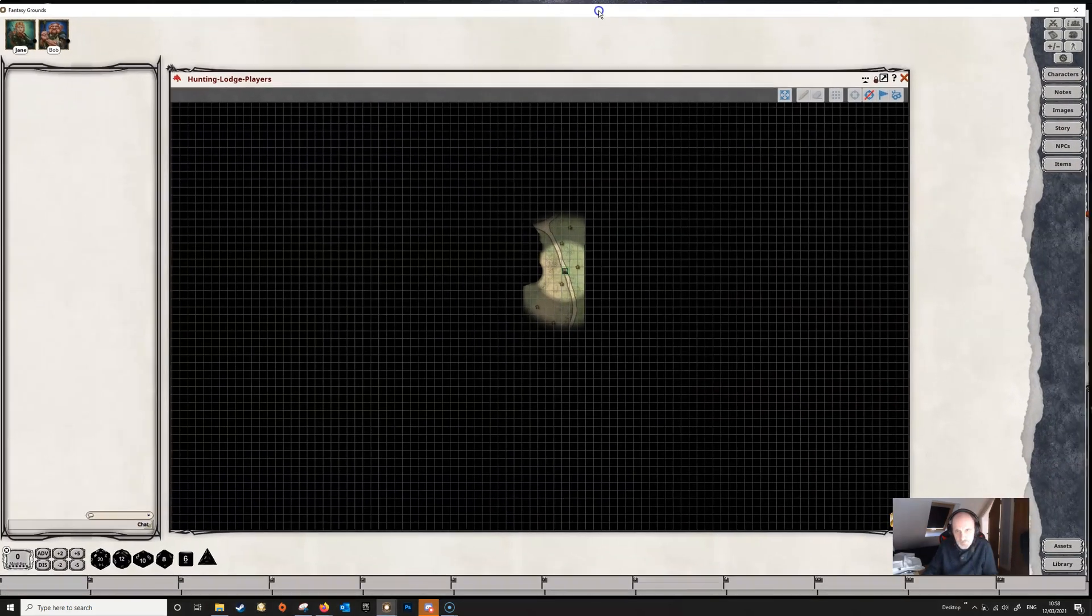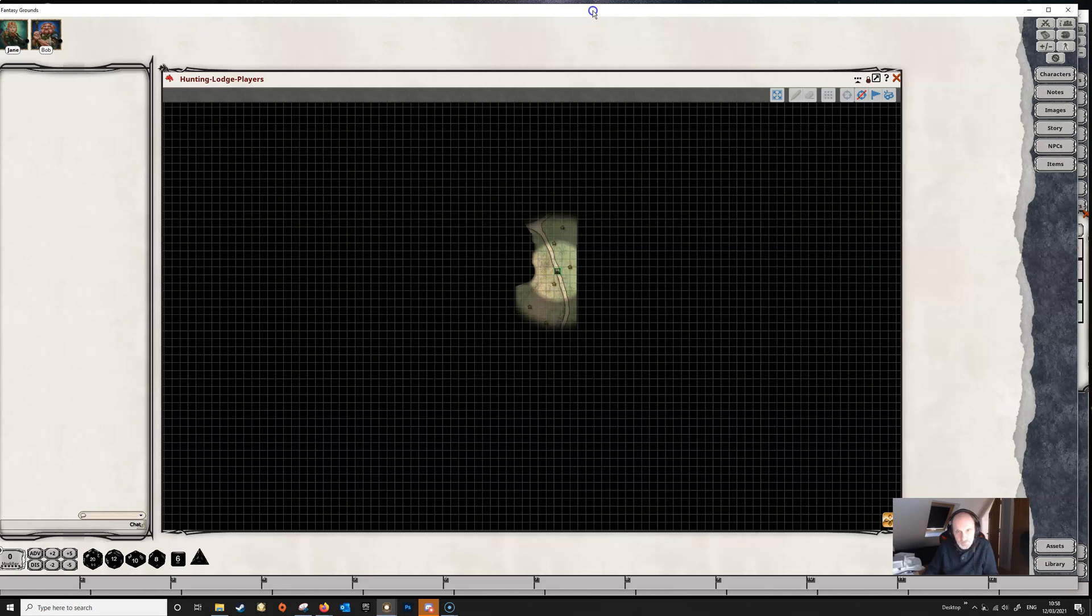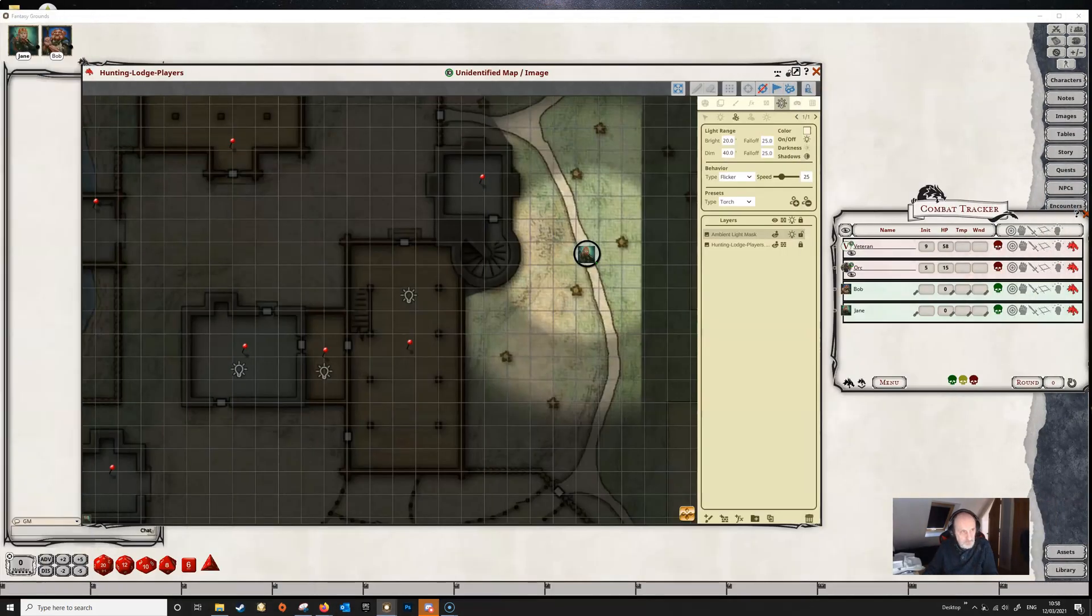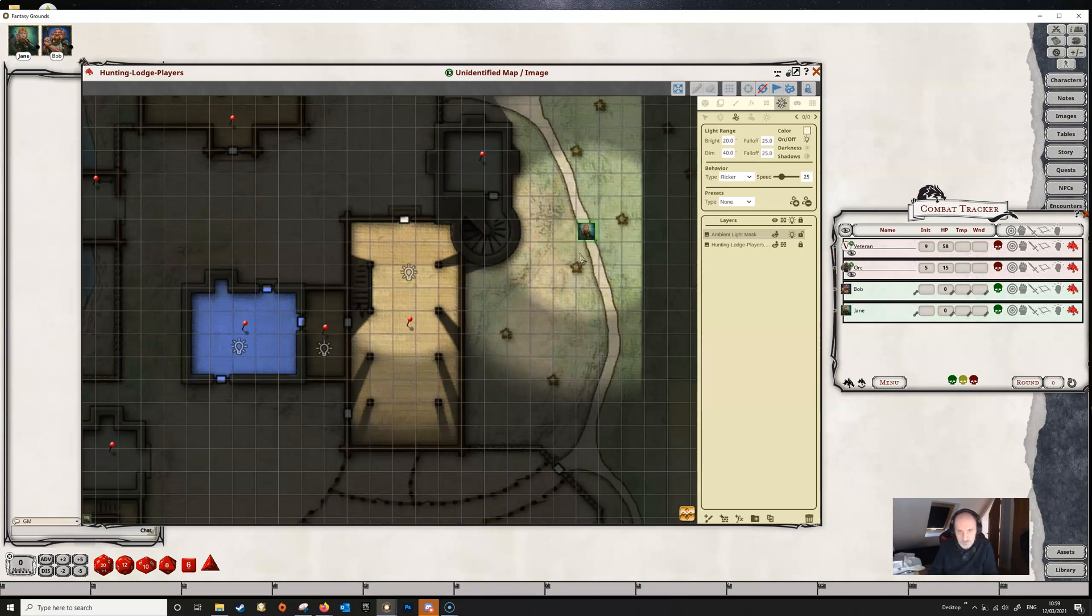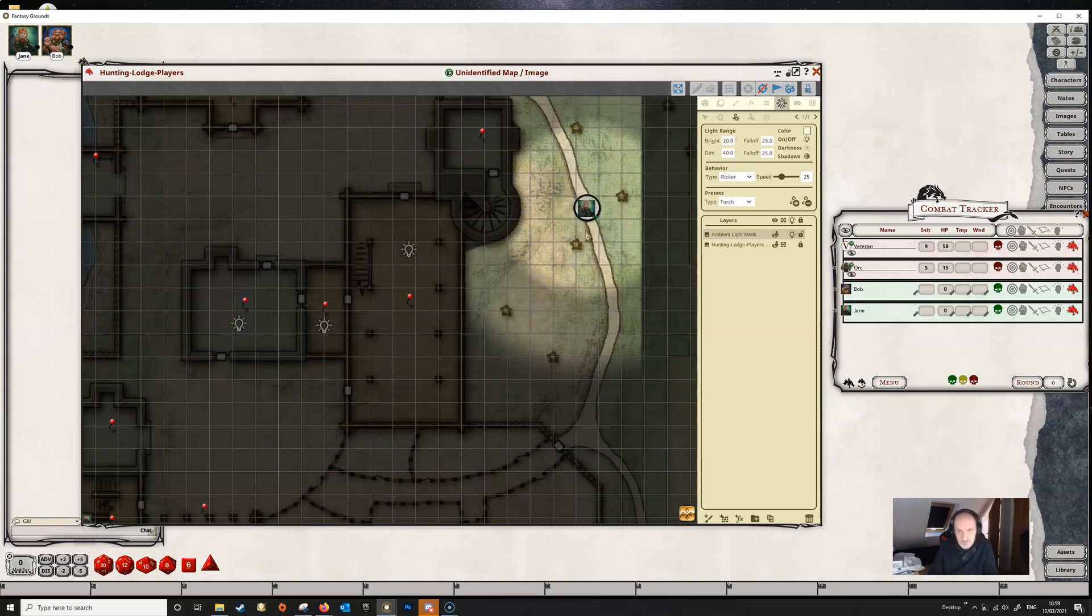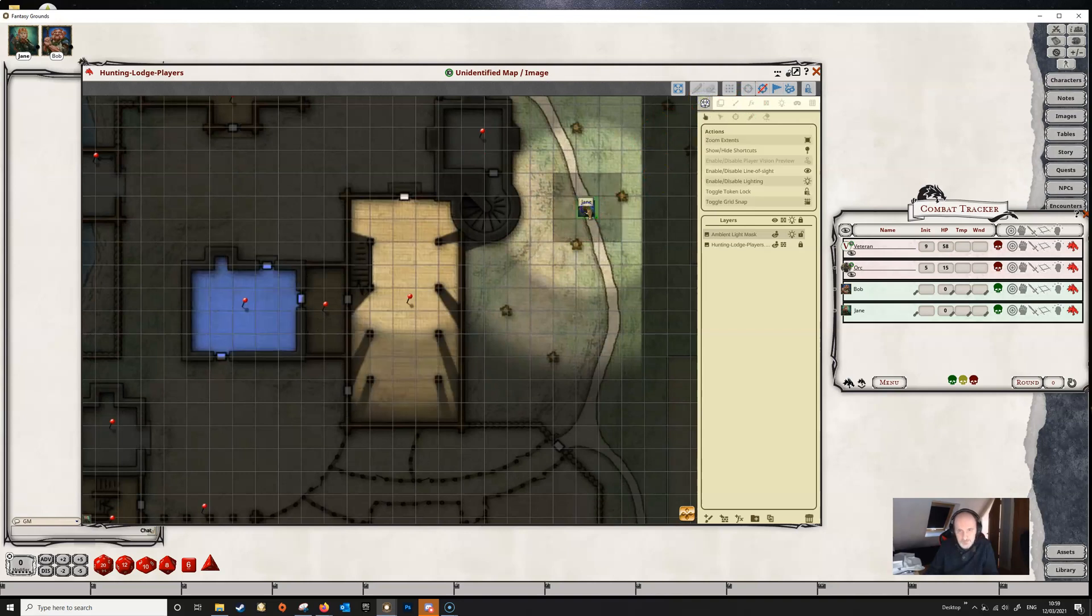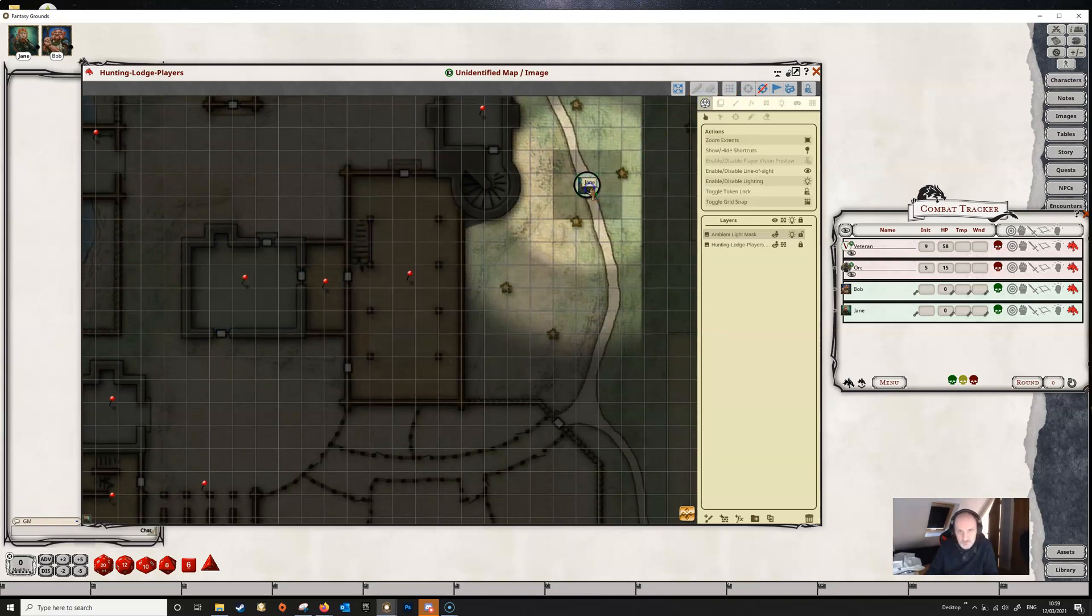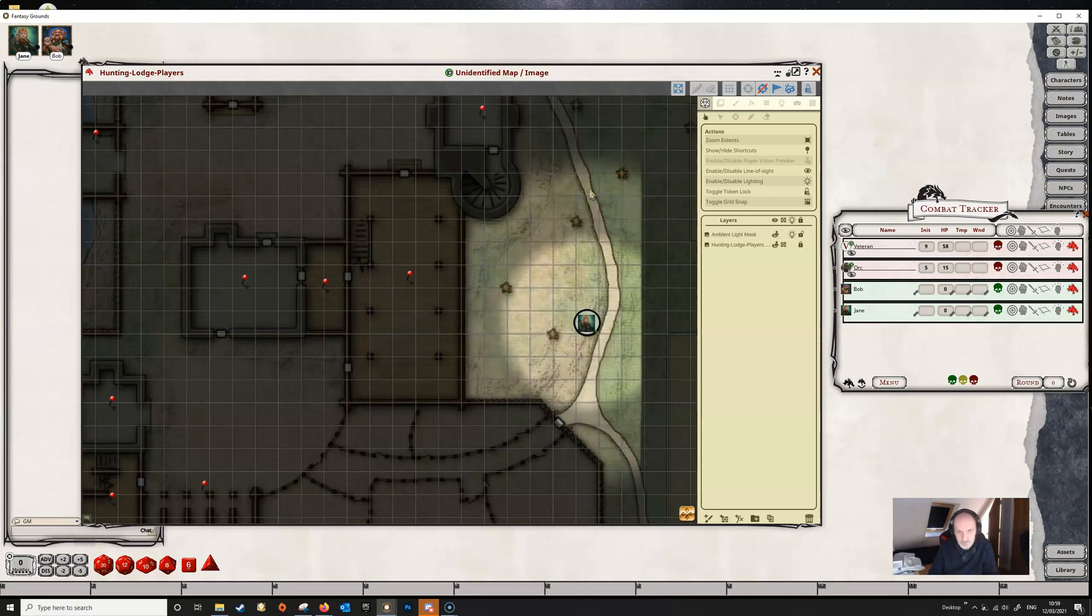If we look at the player view, you can see that Jane's torch is lighting up the area. When we move Jane, we can see that the light goes with her. If we go back into play mode and move Jane, the light goes with her.